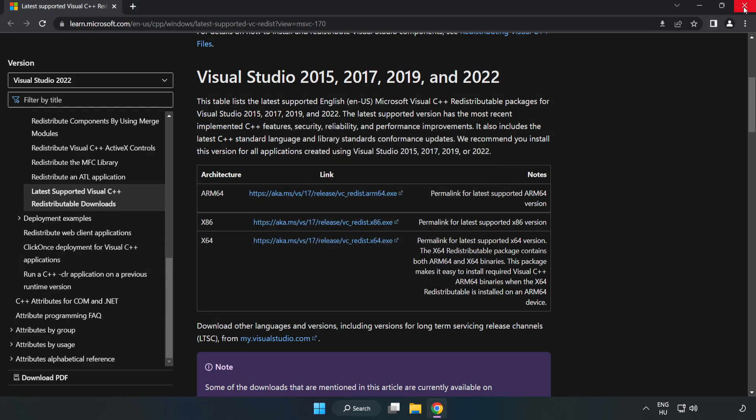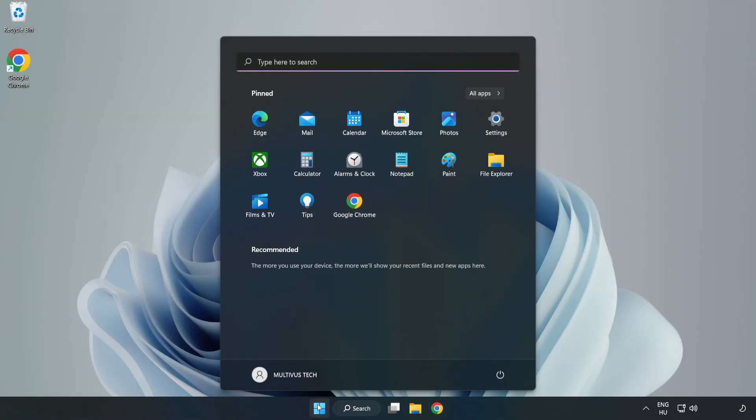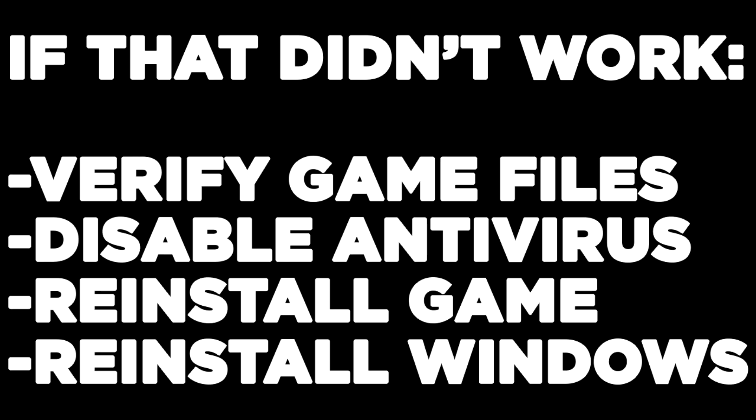Close the internet browser and restart your PC. If that didn't work, verify game files, disable antivirus, reinstall the game, or reinstall Windows.